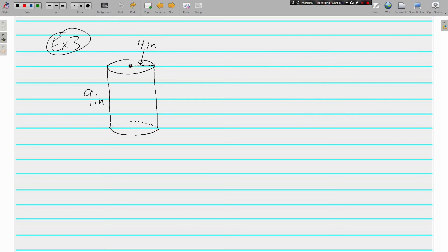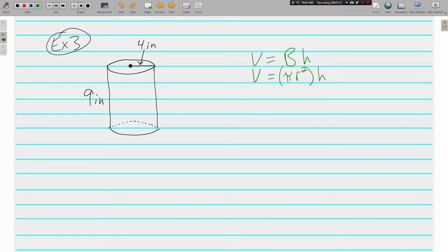We've done a rectangular prism and a triangular prism — now let's look at a cylinder. Same formula: we take the area of the base and multiply it times the height of the figure. This time our base is a circle. The area of a circle is pi times the radius squared. For problems like this we usually use 3.14 for pi, multiplied by four squared, and the height of the cylinder is nine inches.